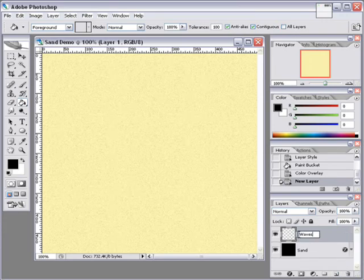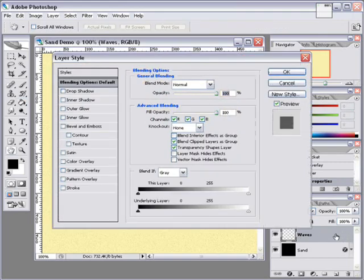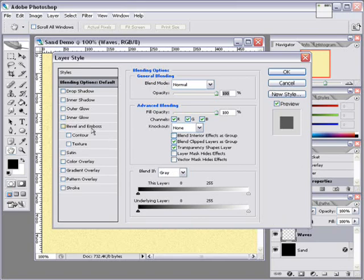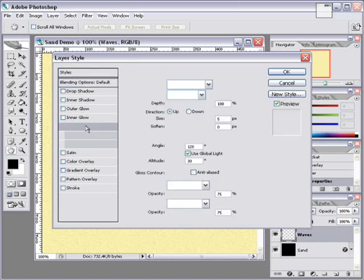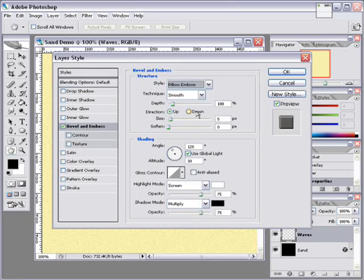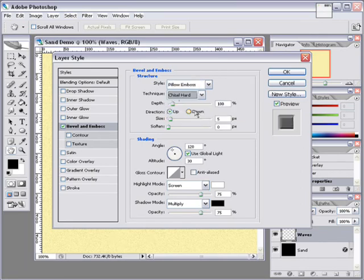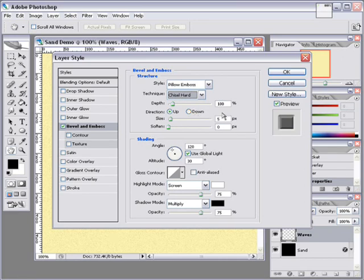And again, we're going to add a layer effect to this. And we're going to choose a pillow emboss. And we're going to set it to chisel hard. And we're going to change our depth to about 61%.